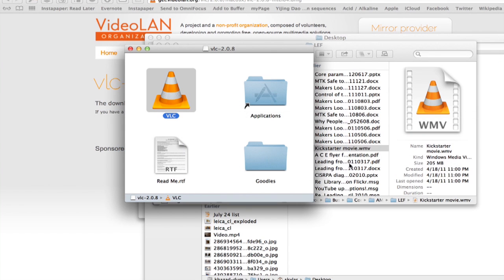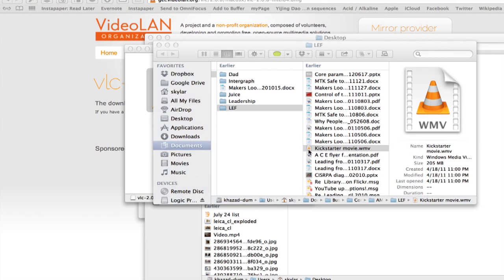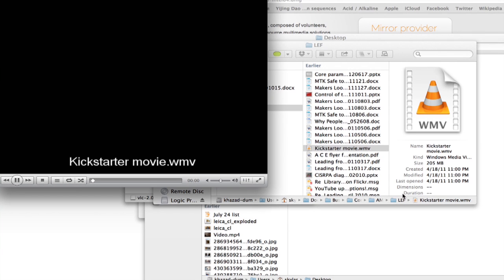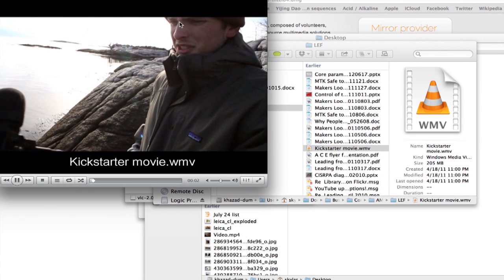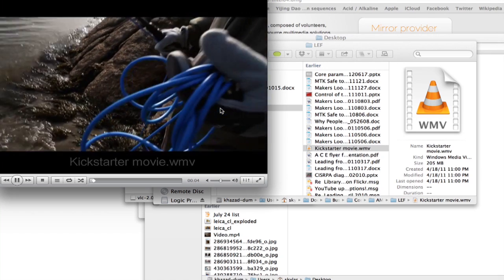Now, find the WMV you want to play. Double click it, and you'll notice that VLC will open and the file will begin to play right away.